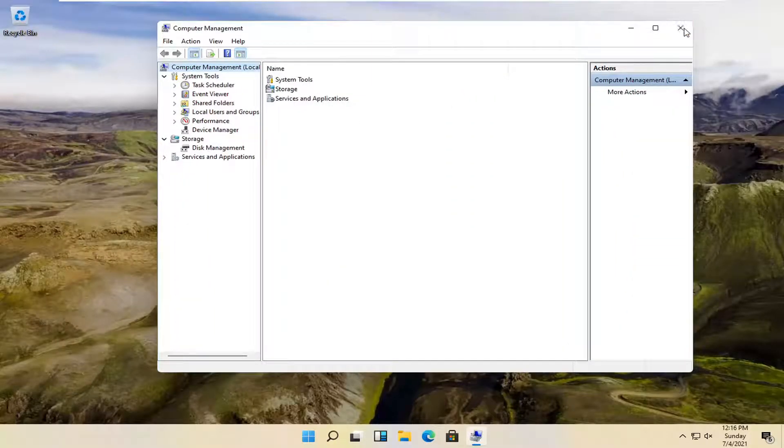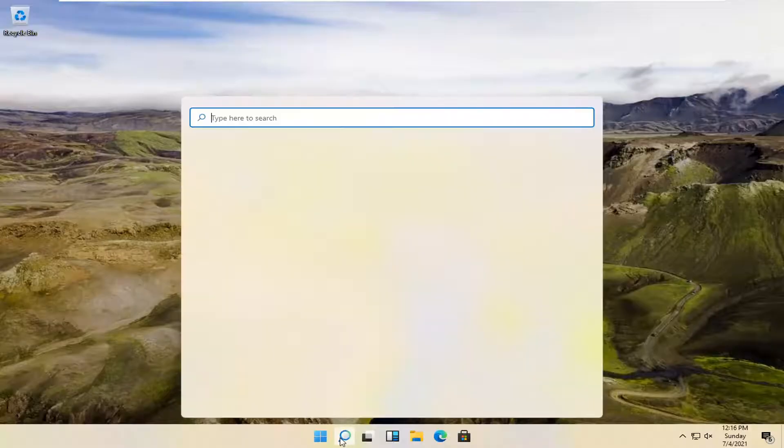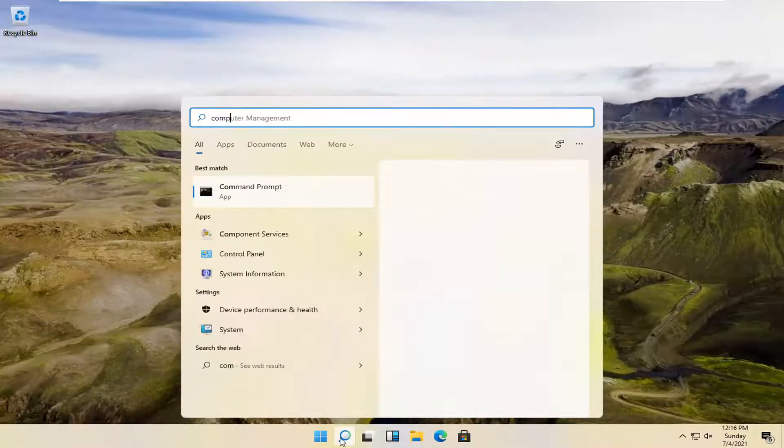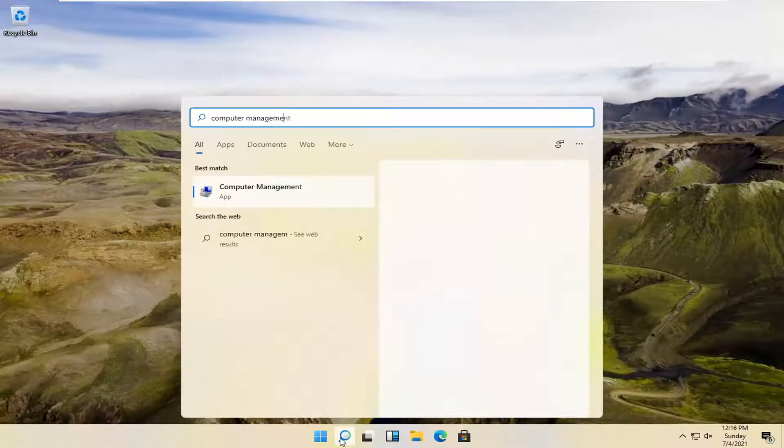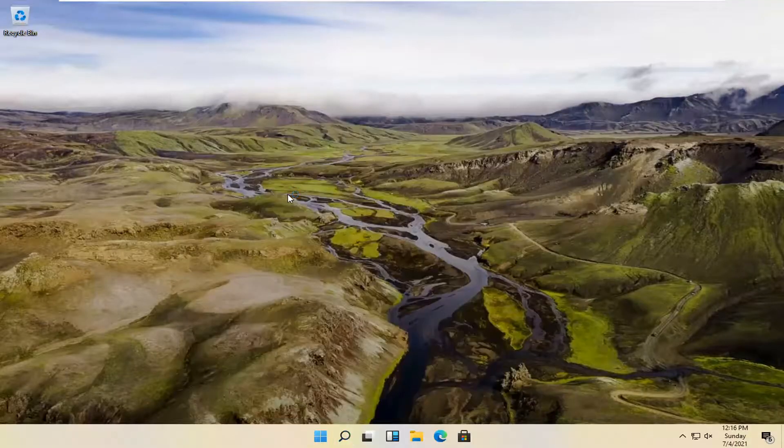If you want to try a different method, you can go to the magnifying glass, left-click on it, and search up Computer Management. The best match should come back with Computer Management. Go ahead and open that up.